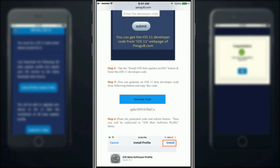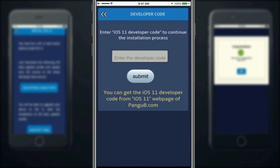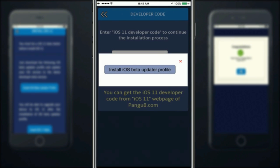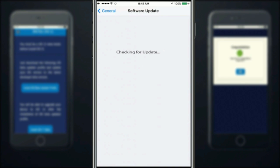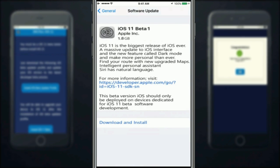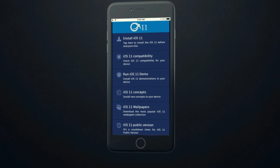You don't need to be an Apple developer to install iOS 11 with this app. Now you can install the iOS beta updater profile to your device.